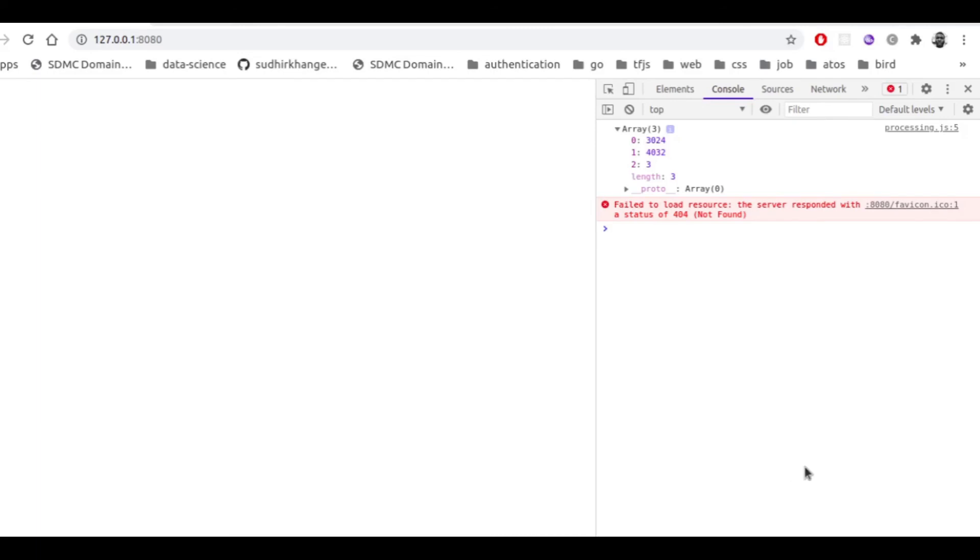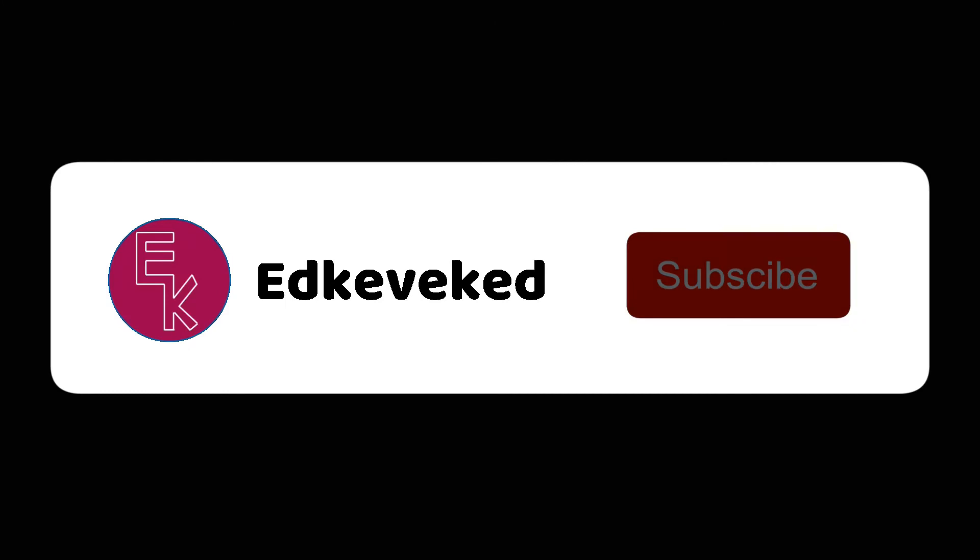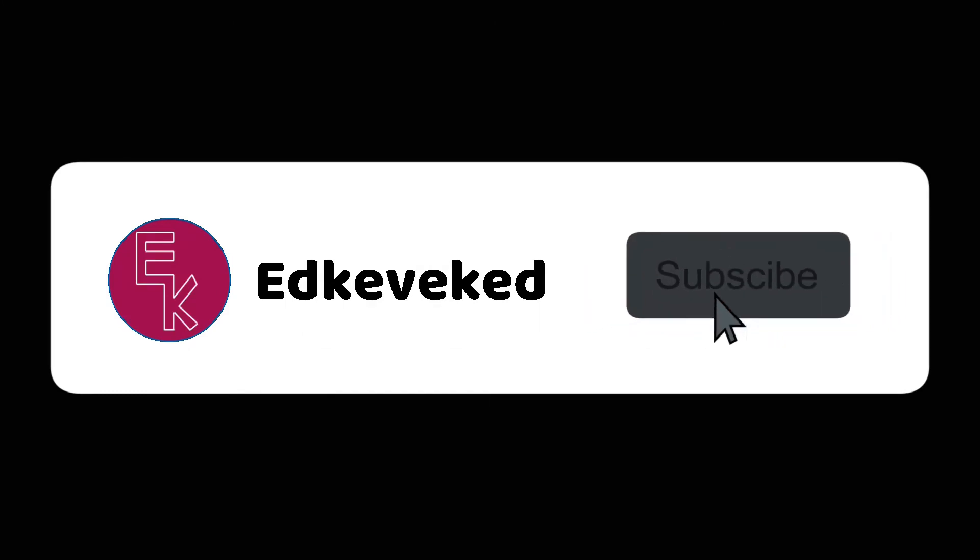So this is how to convert an image to a tensor using TensorFlow.js. That will be all for today, guys. But there are going to be more videos on TensorFlow.js, so please don't forget to like this video and to subscribe to this channel. See you in the next tutorial.